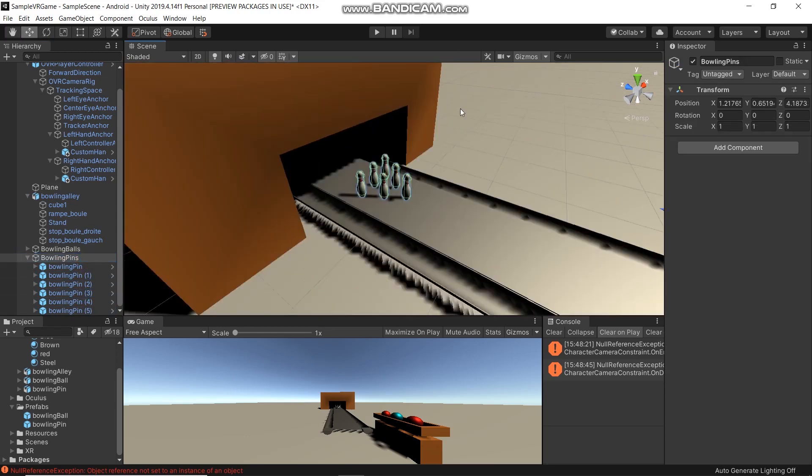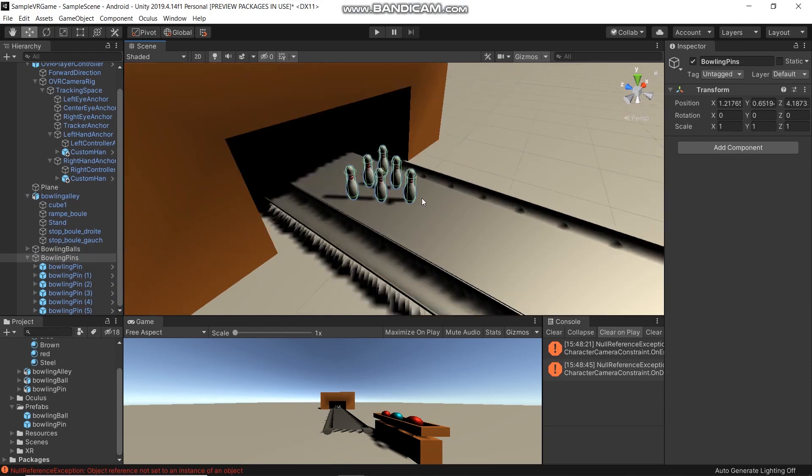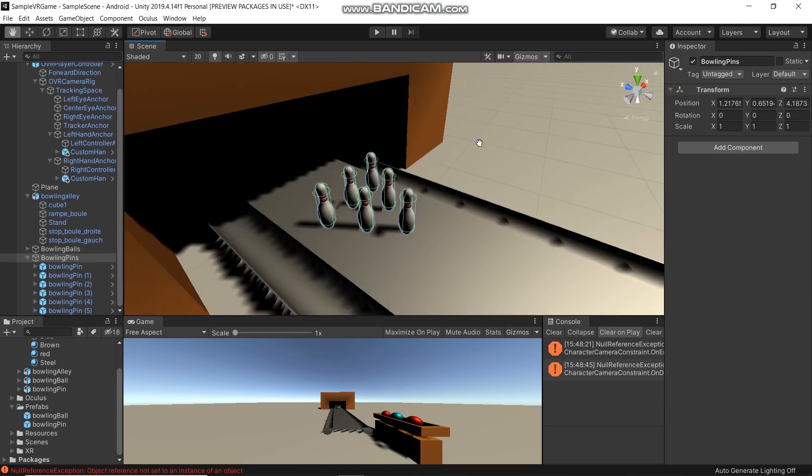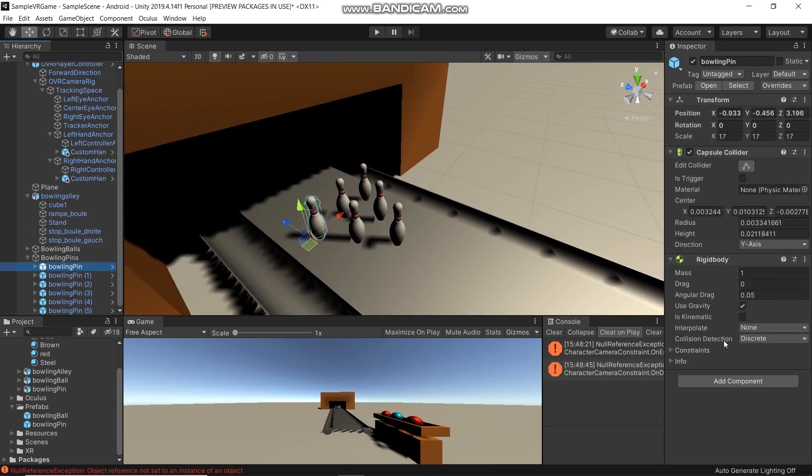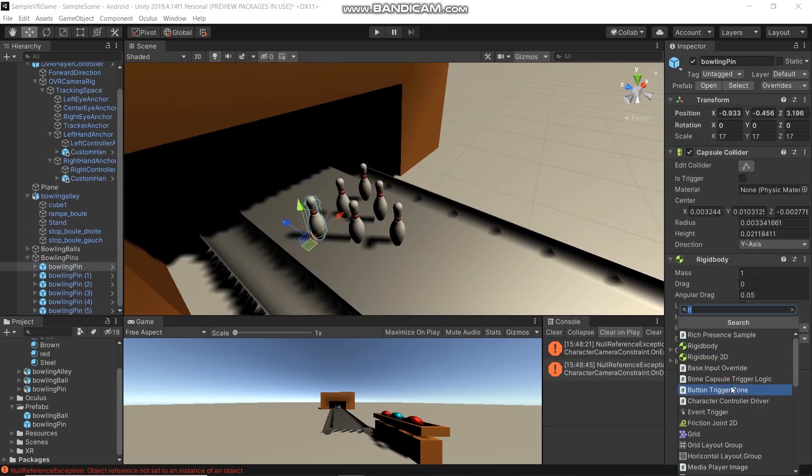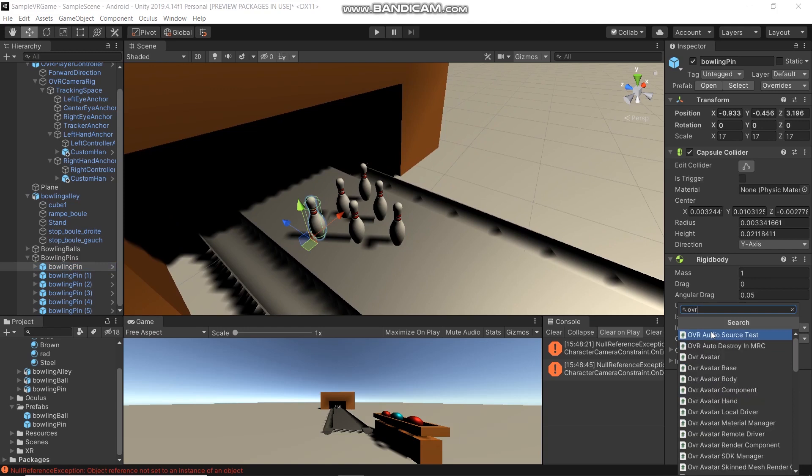If you want to also pick up the bowling pins, you need to add the OVR Grabbable script.